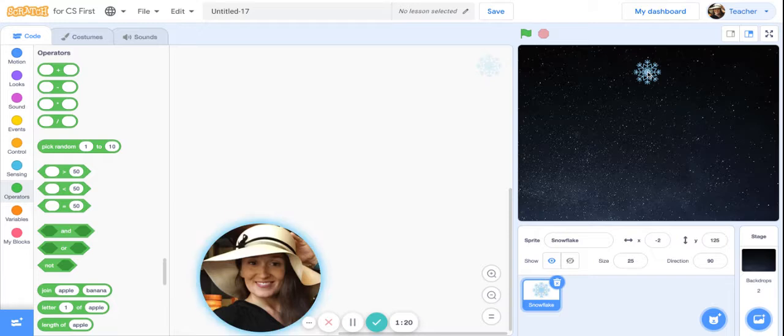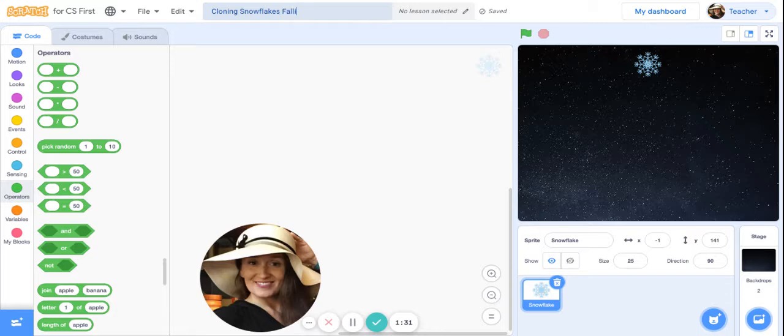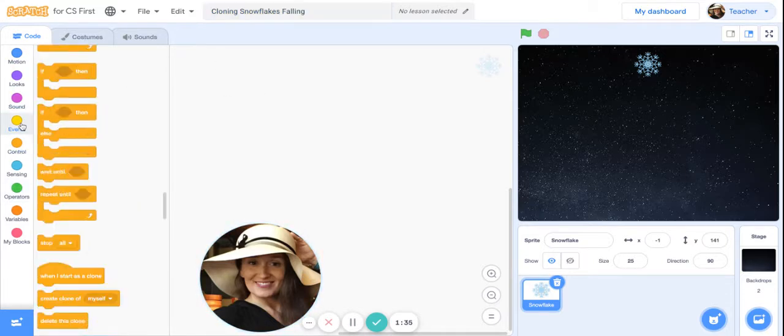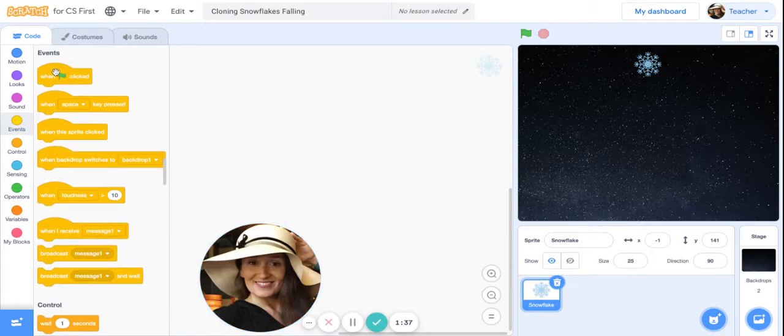I like this because it really contrasts with the light colored snowflake. Let's go ahead and begin cloning our snowflakes. I'm going to give it a quick title, I'm just going to call it Cloning Snowflakes Falling.